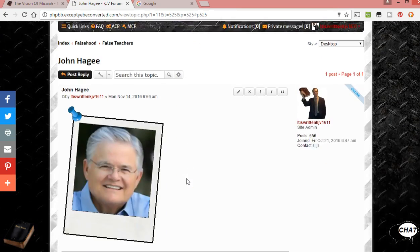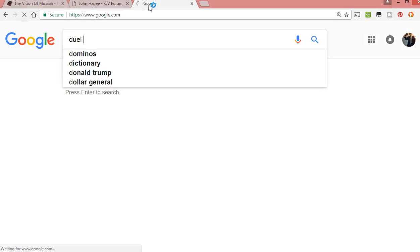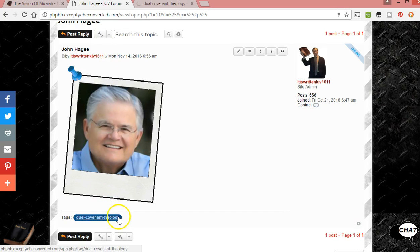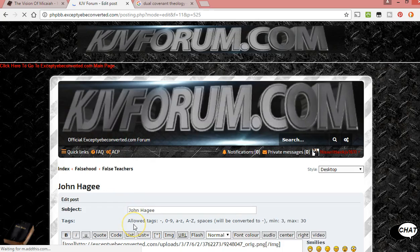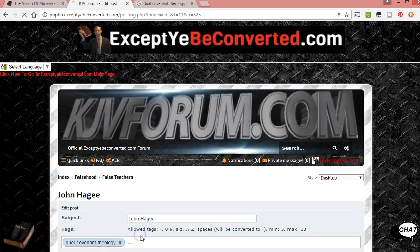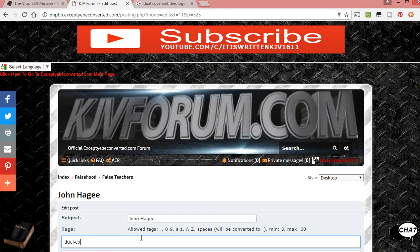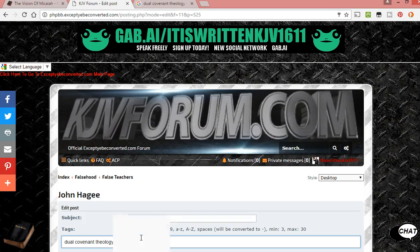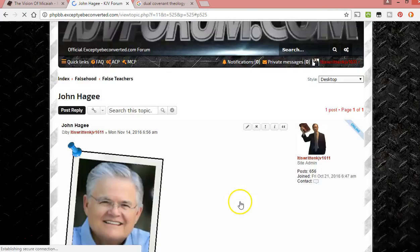Did I spell 'dual' right? I don't know — I'll have to figure that out. Let's see: dual covenant theology. Oh, 'dual' with an A — okay, my bad. I'll have to go back and edit that. 'Dual' with an A, like meaning two or multiple — not 'duel' like a fight. Dual covenant theology — there we go.